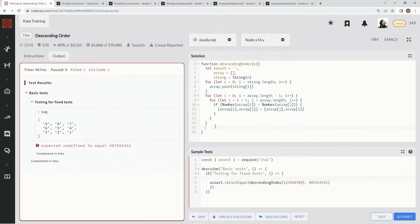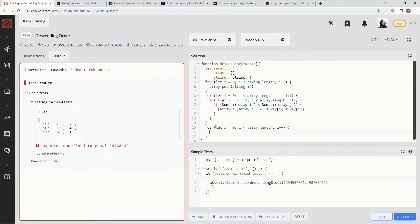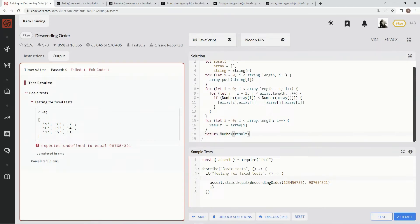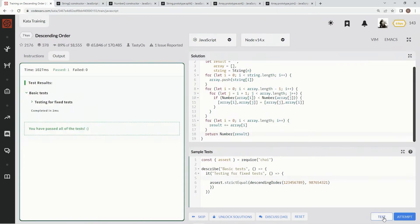Now that it's in order, we do one more for loop: for let i equals zero, while i is less than array.length, i plus plus. Then we say result plus equals array at the current index. Down here we return the Number constructor applied to result, so it turns the string result into the number result. Test it out — there we go!